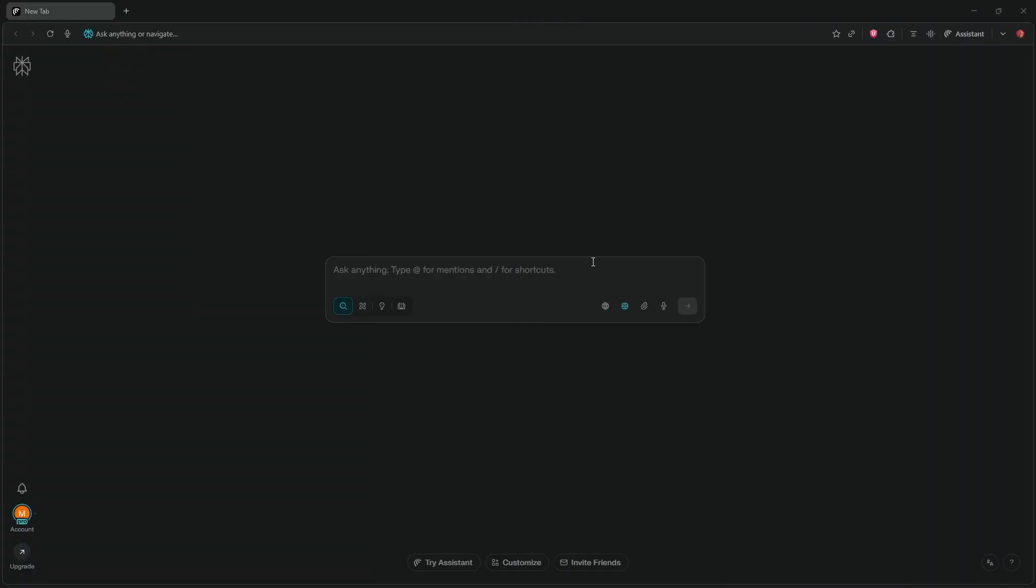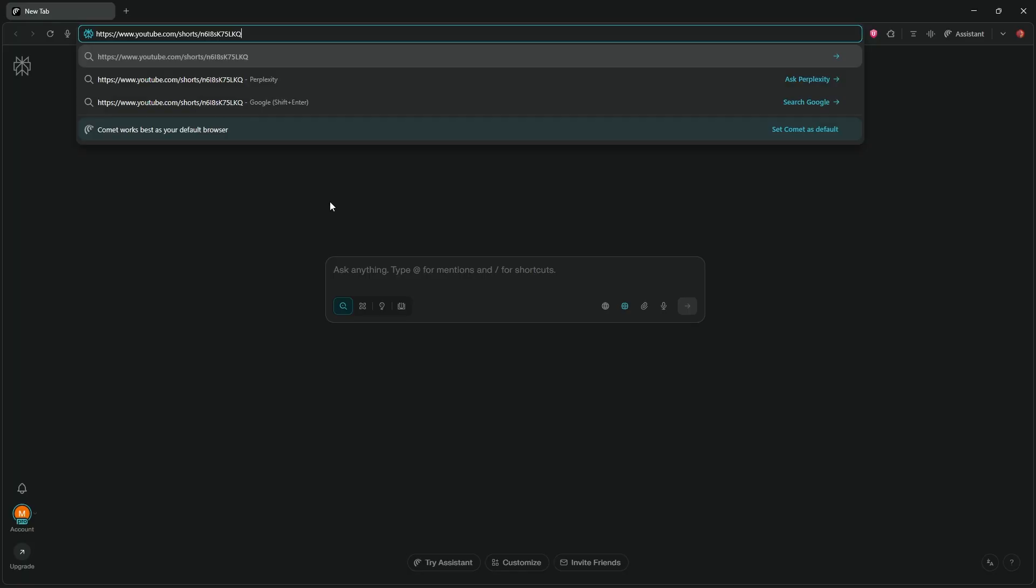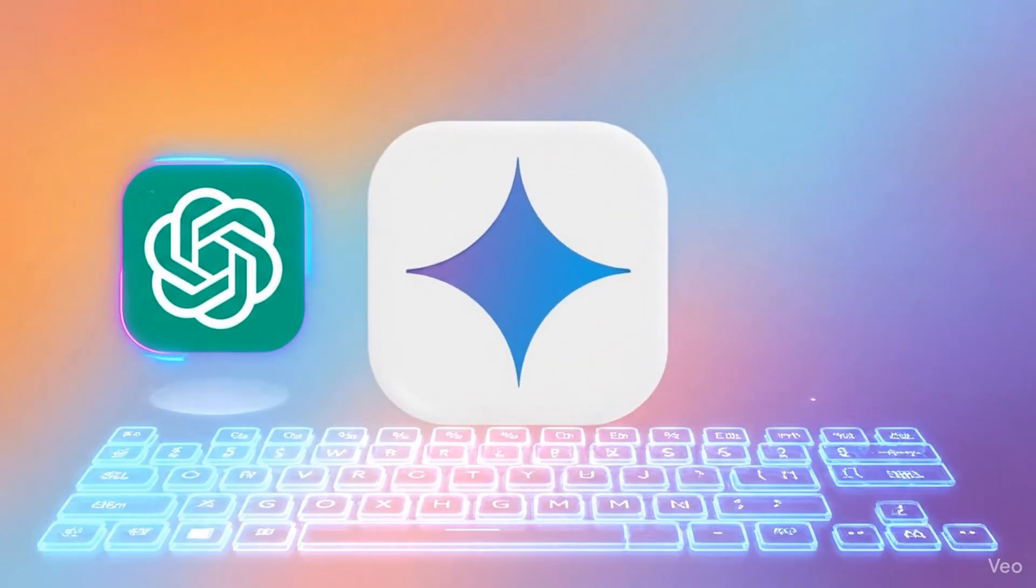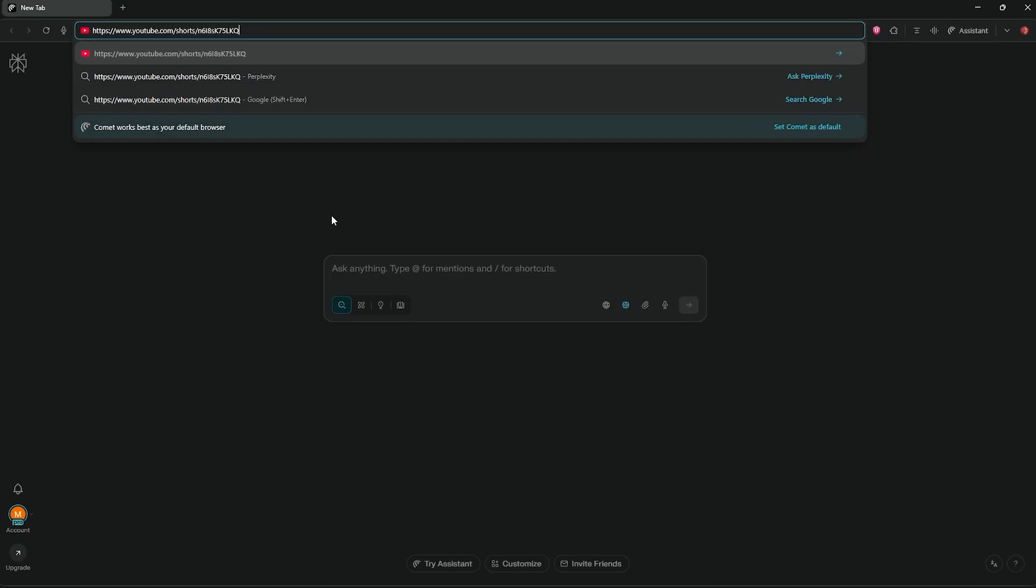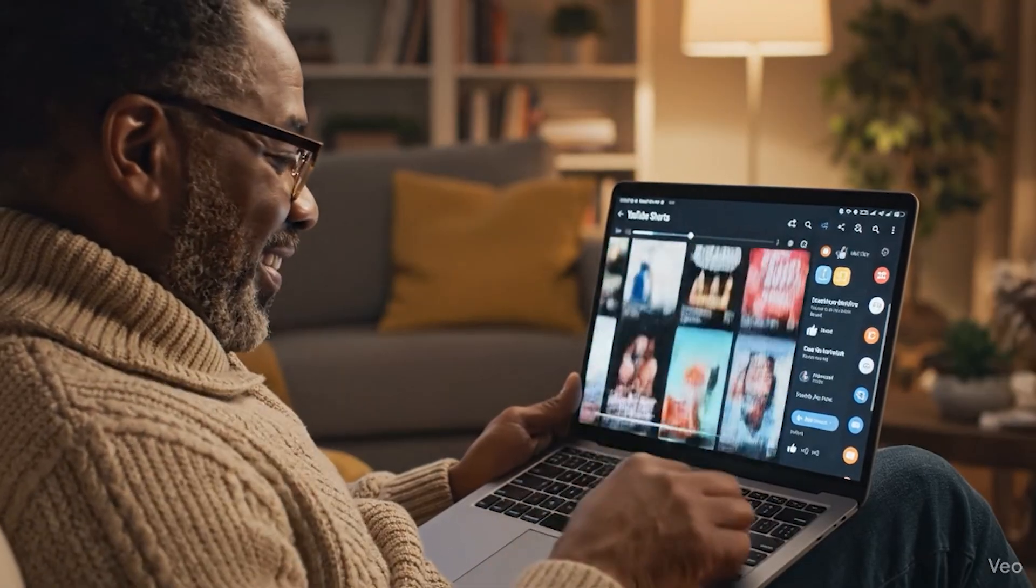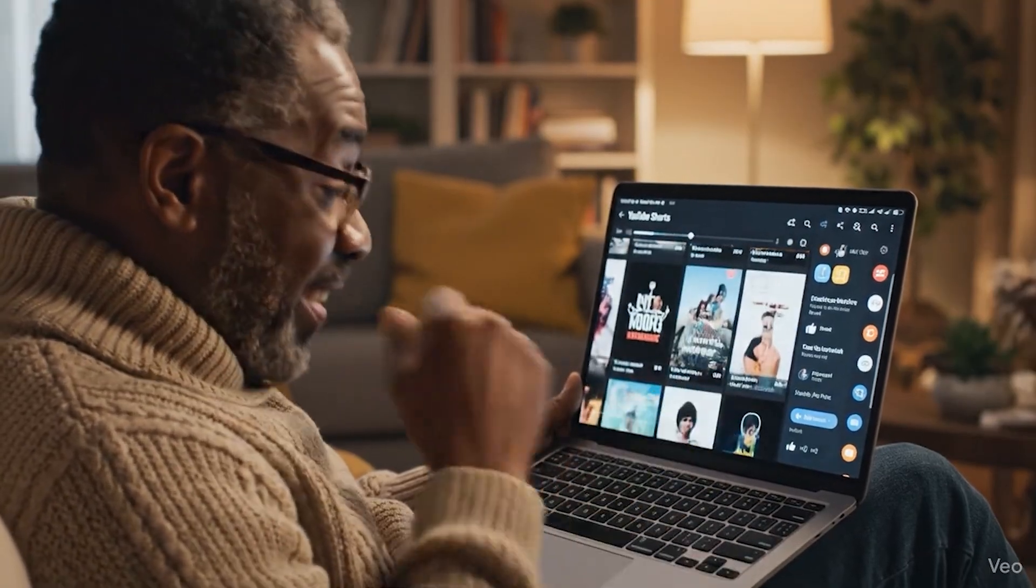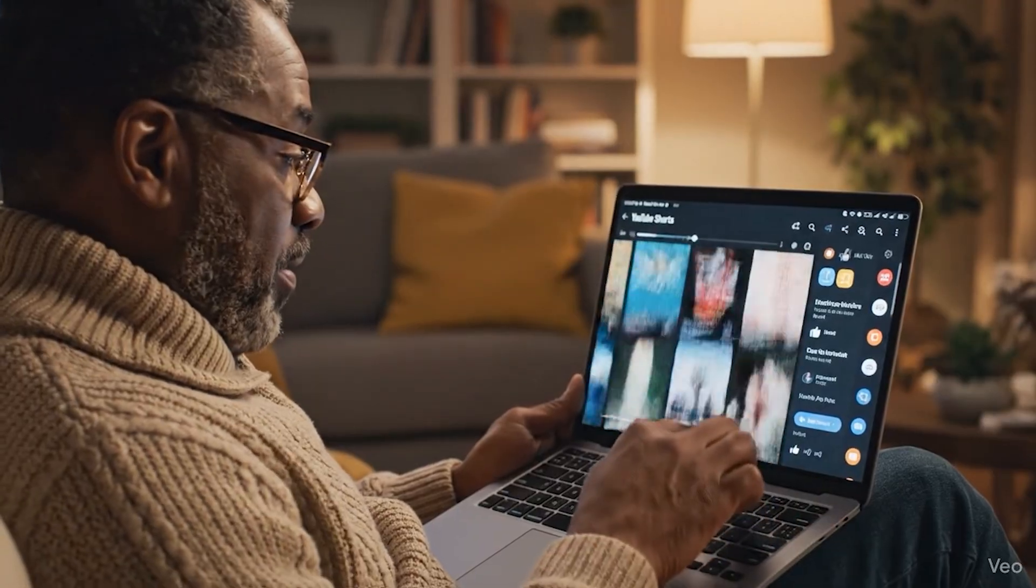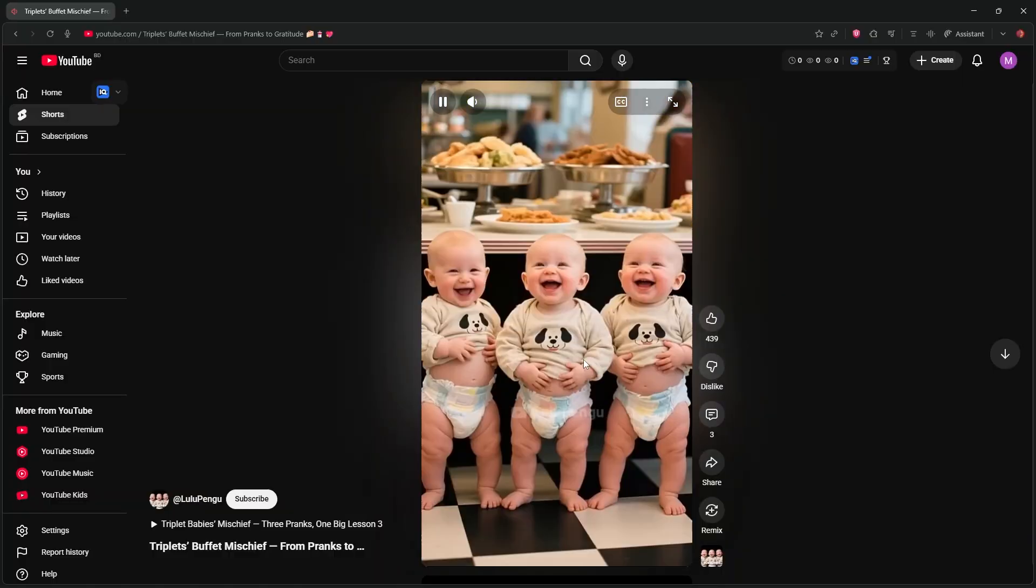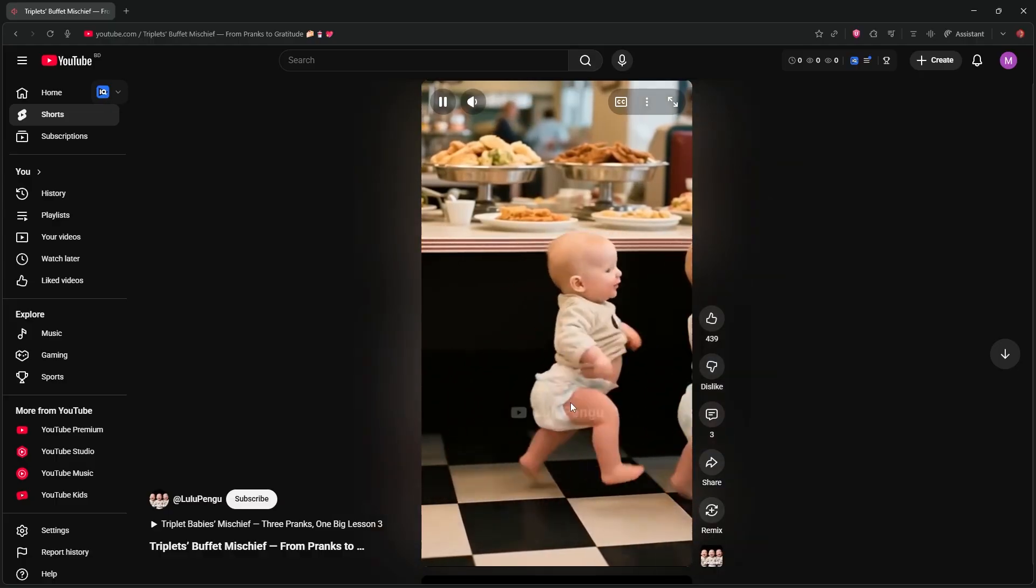To create a video, the first thing we need is a strong concept. You can generate a story using ChatGPT, Gemini, or any other AI tool. But here is a pro tip. If you stumble across a YouTube video you love, you can actually use that as a blueprint. Interesting, right? Let me show you how to extract ideas from a video practically.